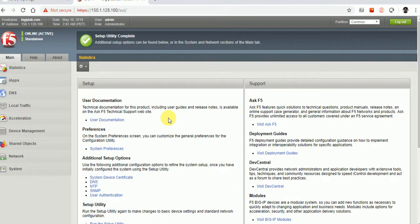Once we are done with the complete device implementation of F5, we will discuss scenarios for proper use of LTM, GTM, and everything else. I think I am done with this — if you have any questions, please let me know. Thank you.